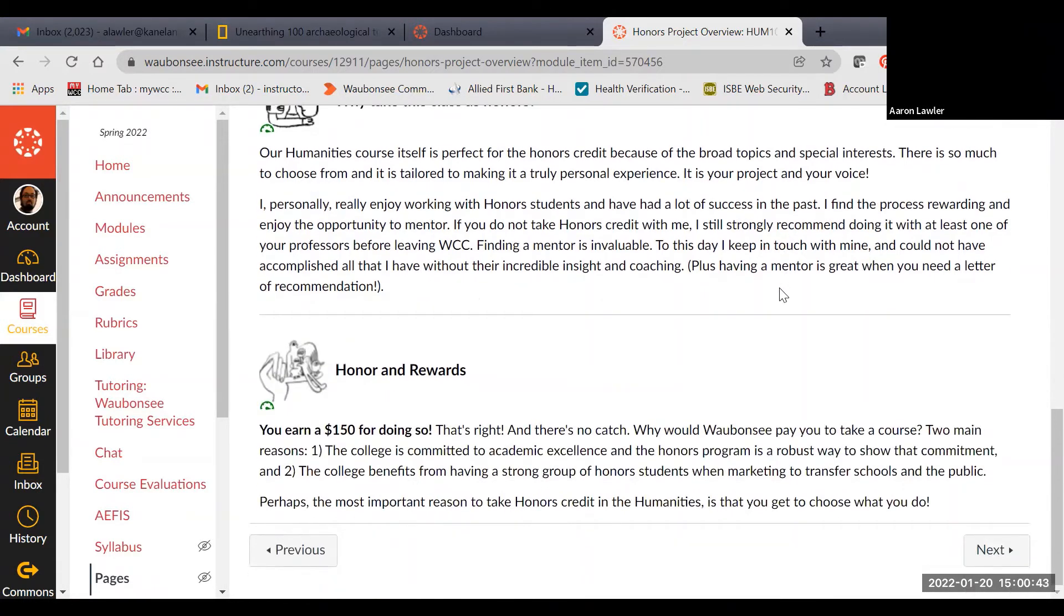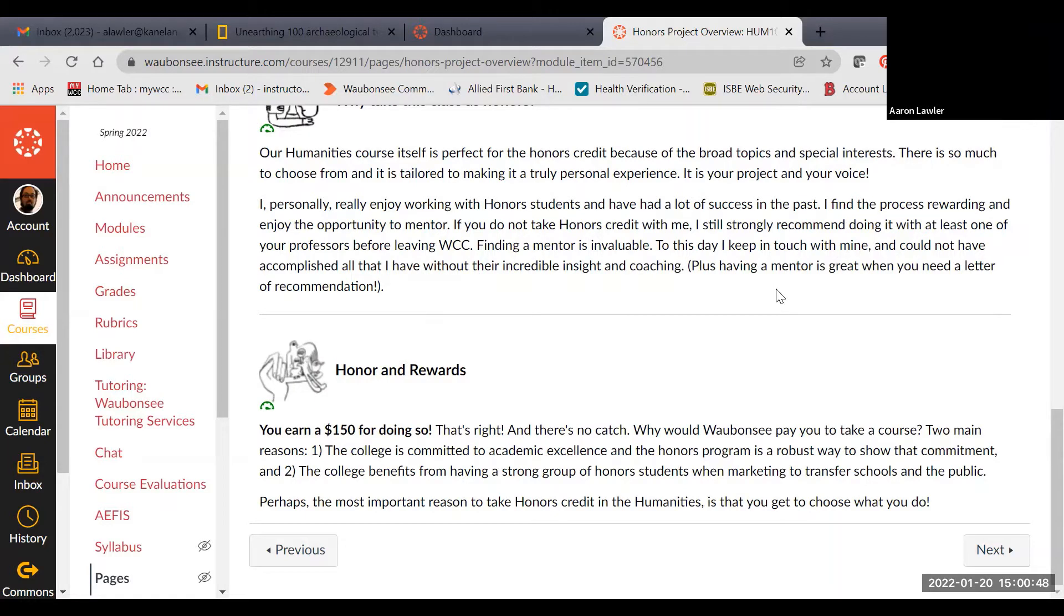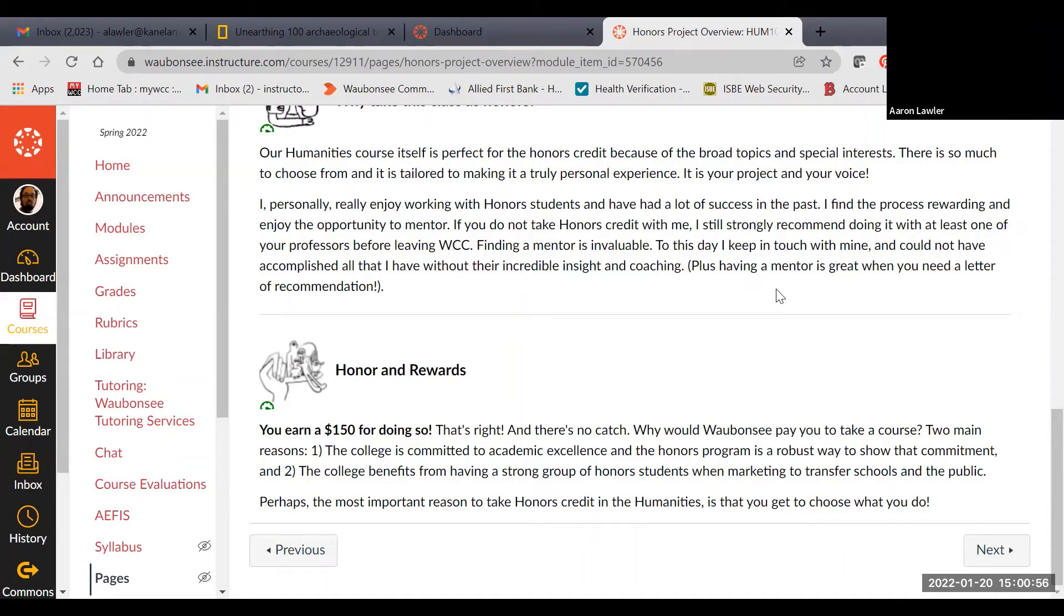So like I said, just by doing it, you get a $150 stipend, obviously show a commitment to academic excellence, and your transcript reflects this by saying that you are an honors student.